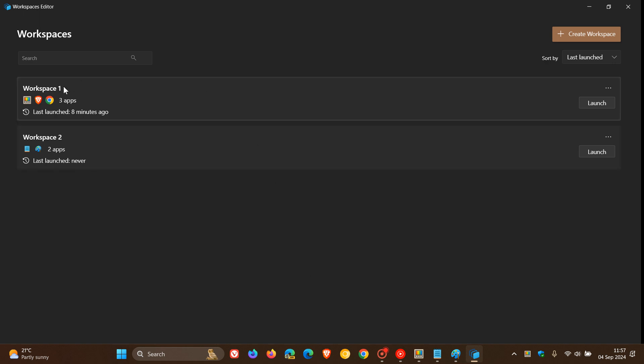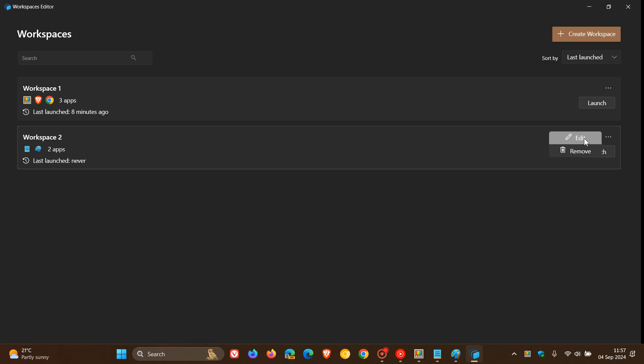So I've got workspace one, which I launched eight minutes ago before posting to test. And I've got workspace two. And just on a side note, you can also edit that and you can remove the actual workspace from the workspaces editor.